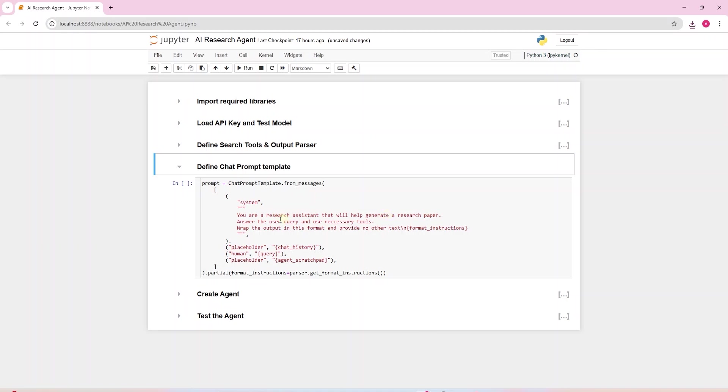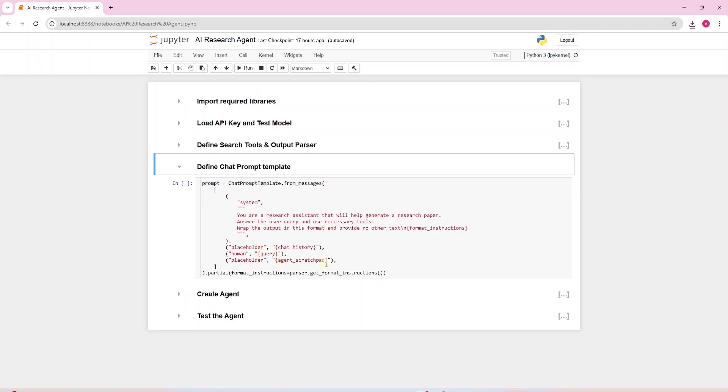The system message tells the model how to behave. In this scenario, it should behave like a research assistant. It should use tools if needed and the output should follow the format instructions that we have defined in the research parser class. Everything inside the curly braces are placeholders that will be filled later at runtime. Chat history and agent scratch pad are required by the prompt template.